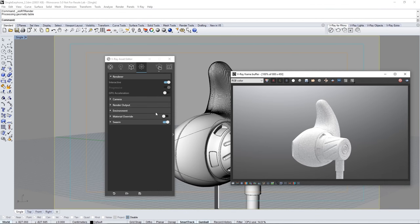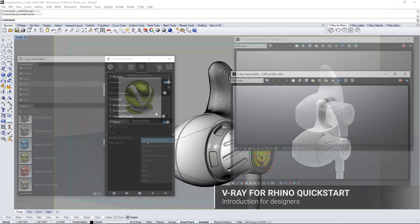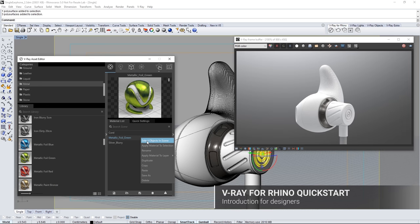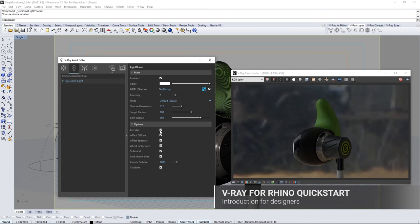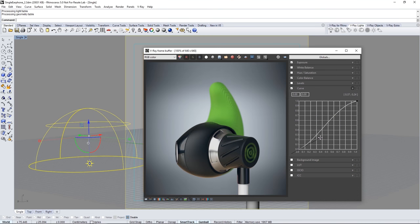Welcome to this quick start introduction tutorial for V-Ray for Rhino. In this video we take a look at rendering a product design in V-Ray for Rhino and how to get productive rendering in no time.